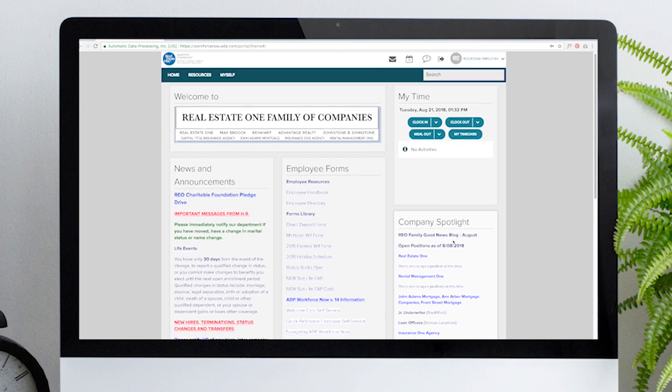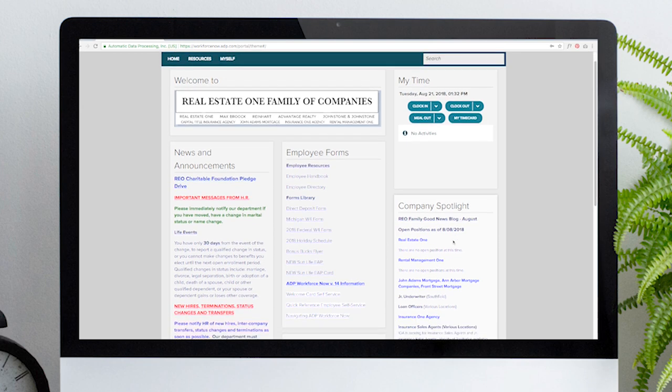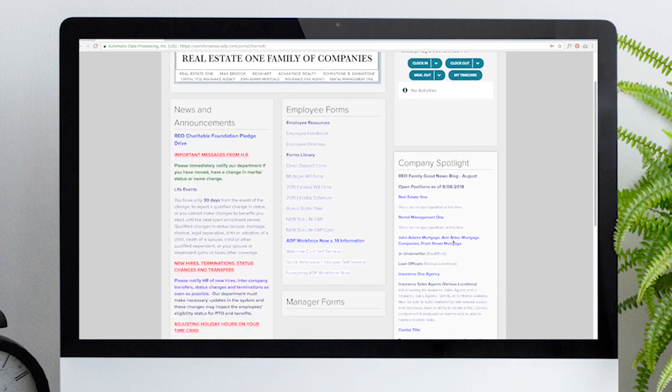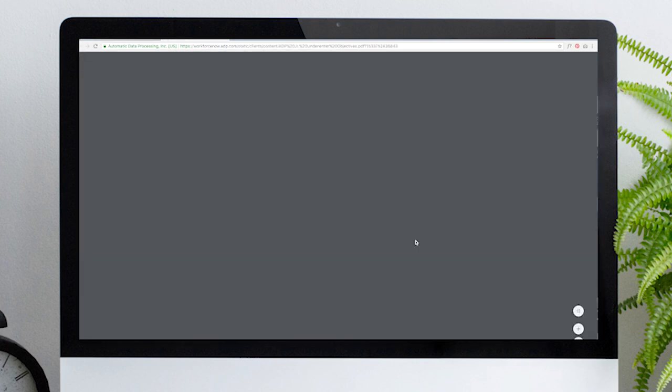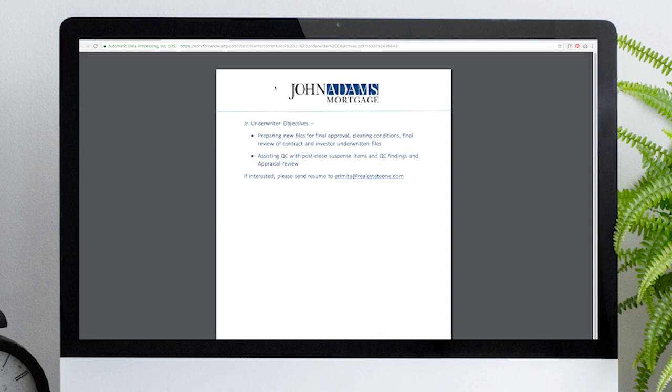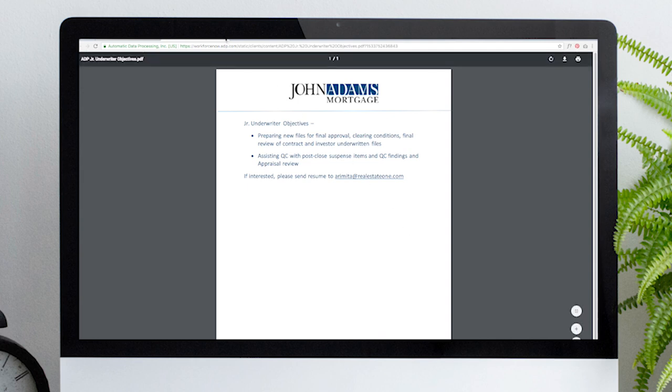Below My Time is Company Spotlight, which includes a link to the Good News Blog and current job openings for the Real Estate One family of companies. We update job postings on a weekly to bi-weekly basis.